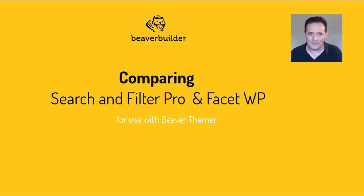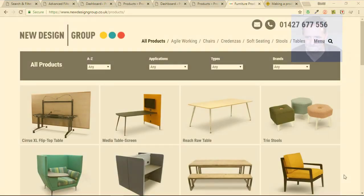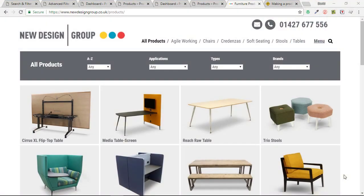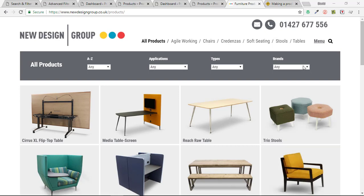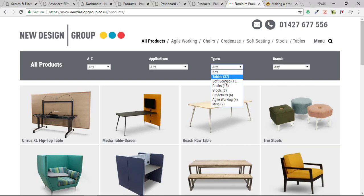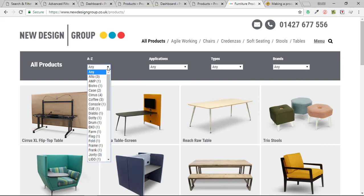To give this video some context I'm taking a look at a site that I featured in an earlier BeaverBuilder website strip down. This was a strip down without a guest. It was just me talking about this furniture product site that we'd built, which was the first site we built with BeaverThema. And what the client wanted was the ability to show off their entire product range and have it filterable by the brands that they have, the types of furniture, the applications for that furniture and also an A to Z listing of their furniture range.